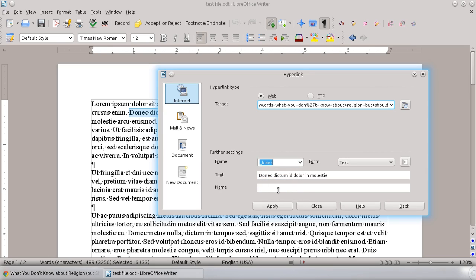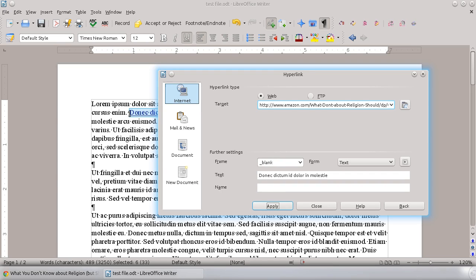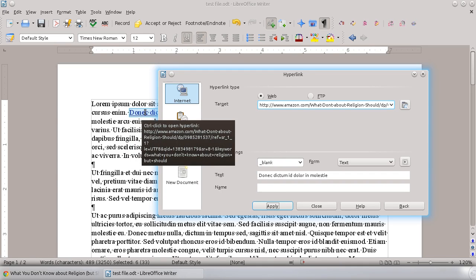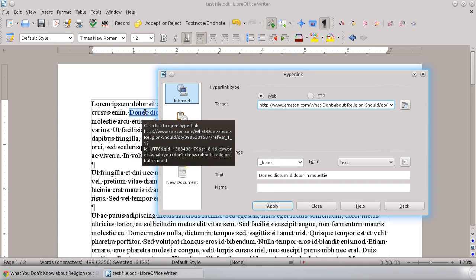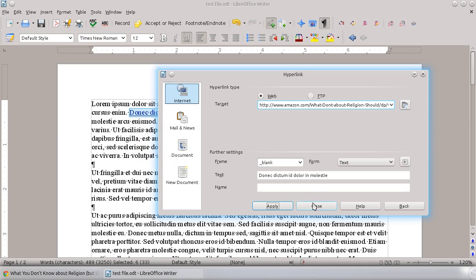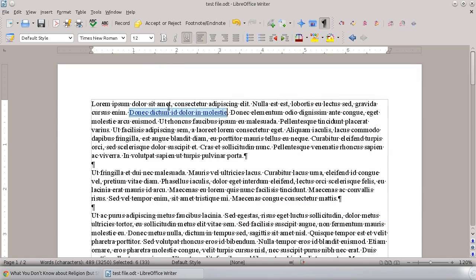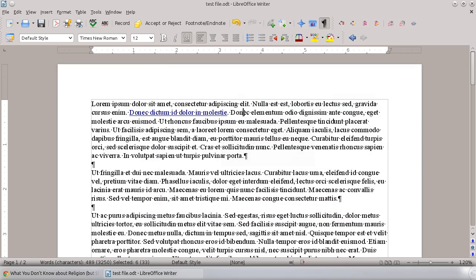You can also name that hyperlink, which would be slightly different than the text that shows. But as soon as you hit apply, watch what happens over here. It's now changed the color of the text and underlined it so you know that's actually a hyperlink. And then you can close that. That way we've actually inserted a hyperlink.